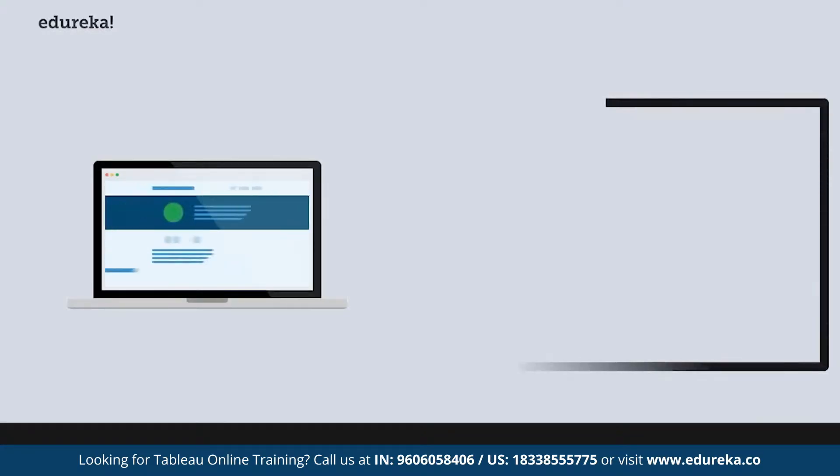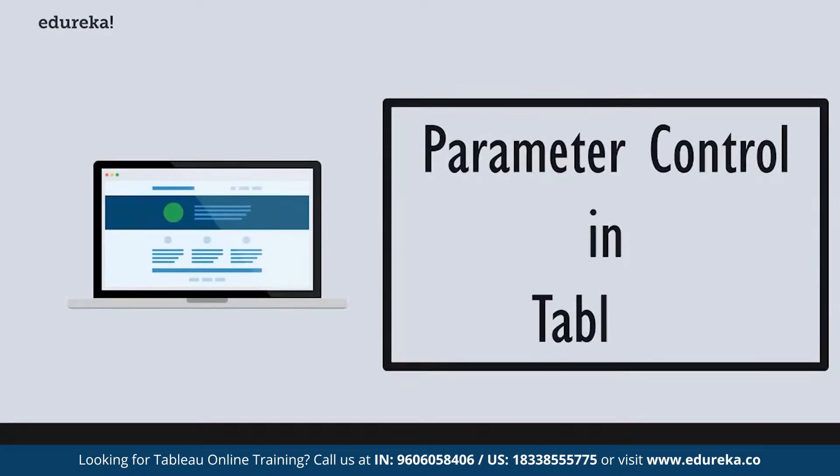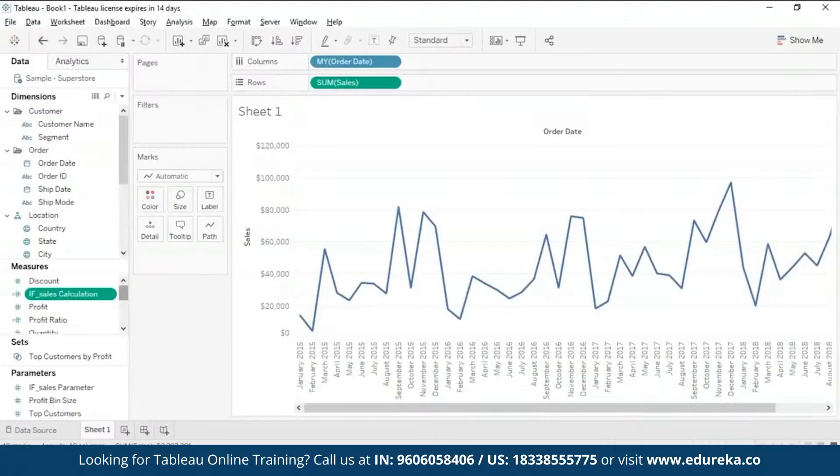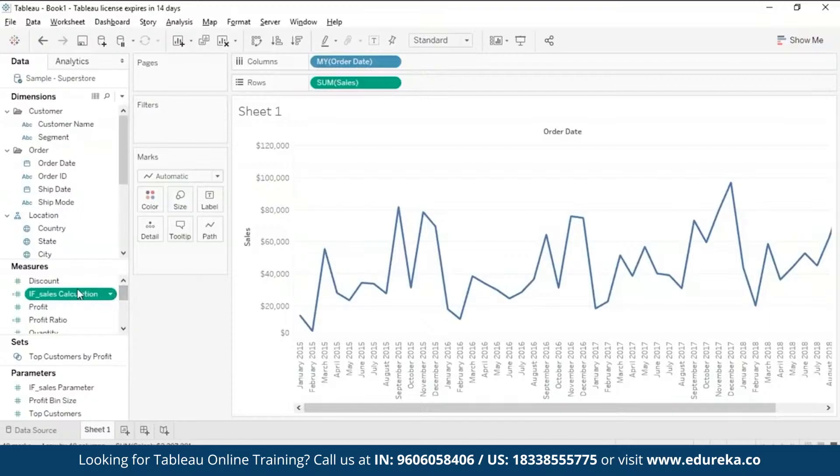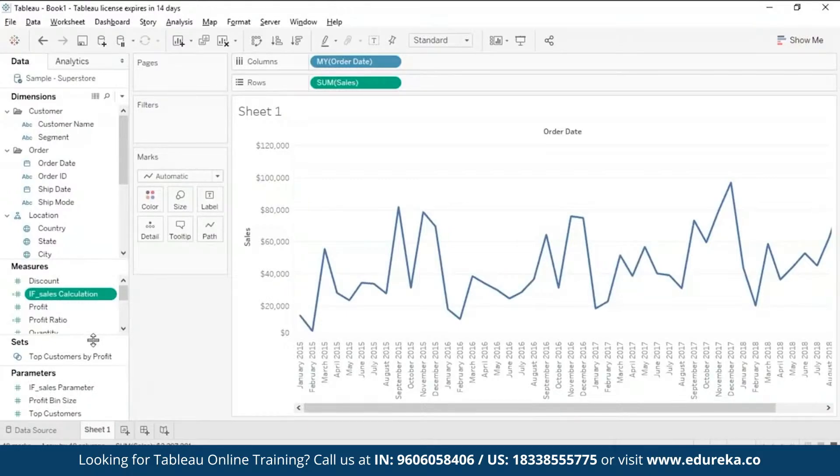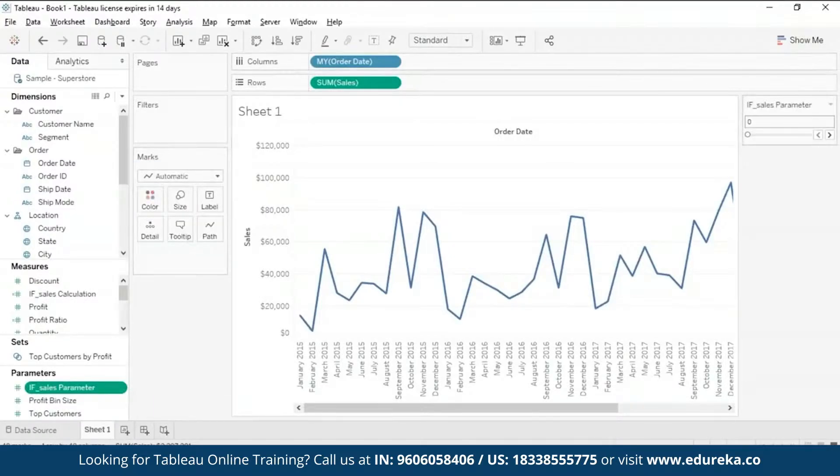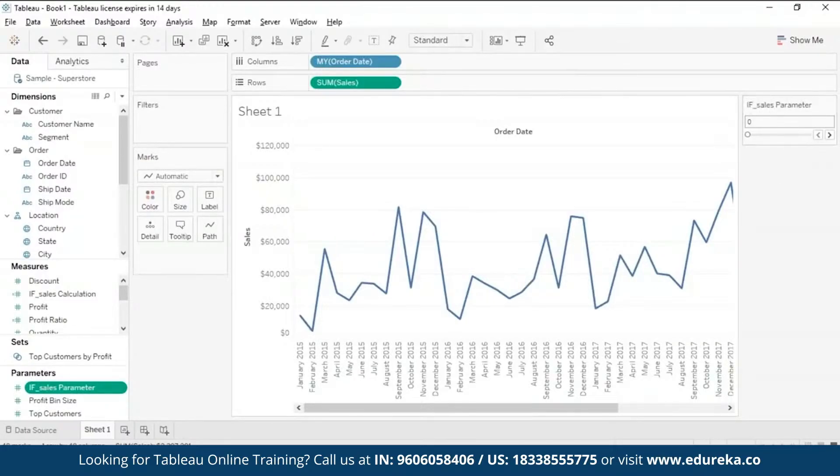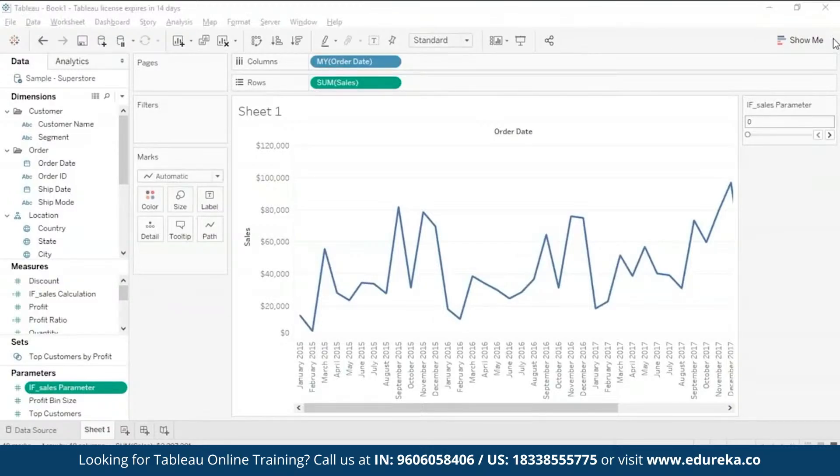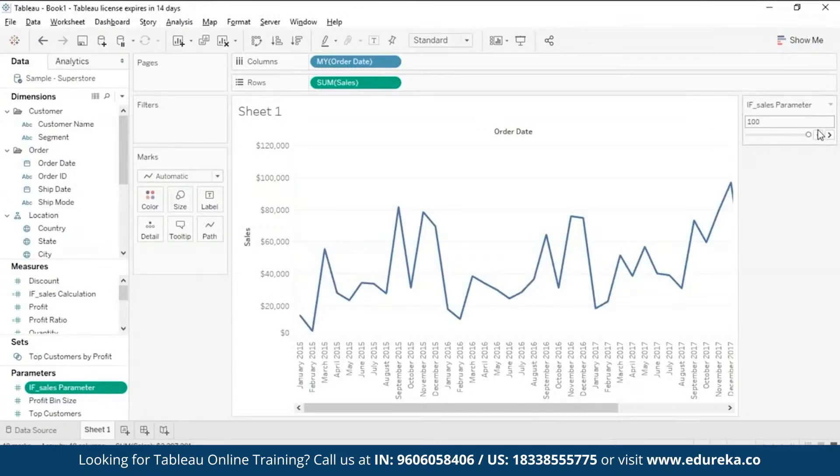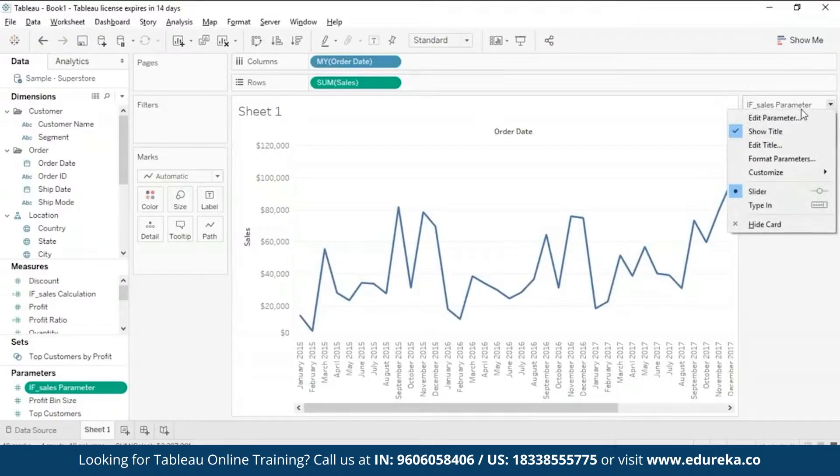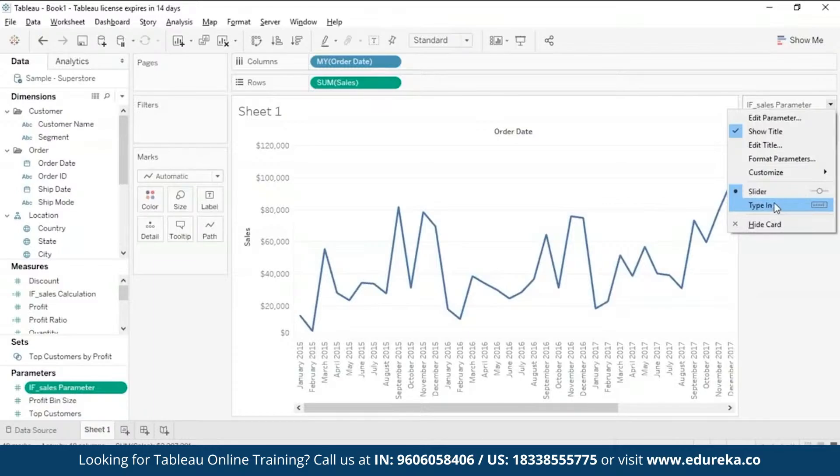Next, what we're going to do is parameter control. Now coming back to the Tableau main menu, as I had just mentioned, you can see your calculation field in the measures pane and your parameter in the parameters pane. This is your data window. So I'm going to click on this and click on the option Show Parameter Control. On the right you see this particular option which is your If Sales Parameter. This is your parameter control. Currently it is there in this slider form, giving you your range is 0 to 100 which we had selected. You can always go ahead and change it from slider form to your type-in form. I prefer the slider form over the type-in form, it's easier to operate for me.